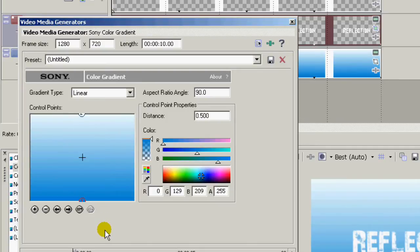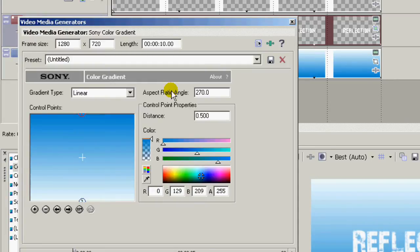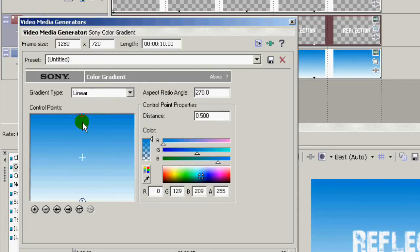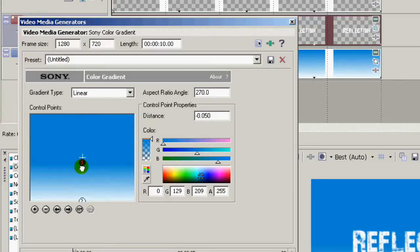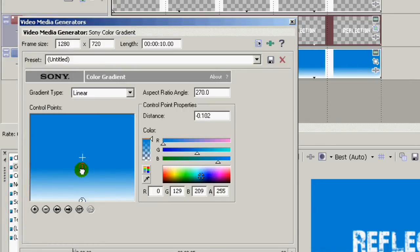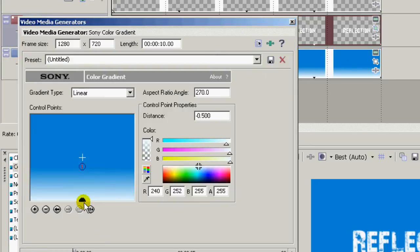Now I'm going to change the angle to 270 degrees and bring the one down here like so. The two right down there below center.